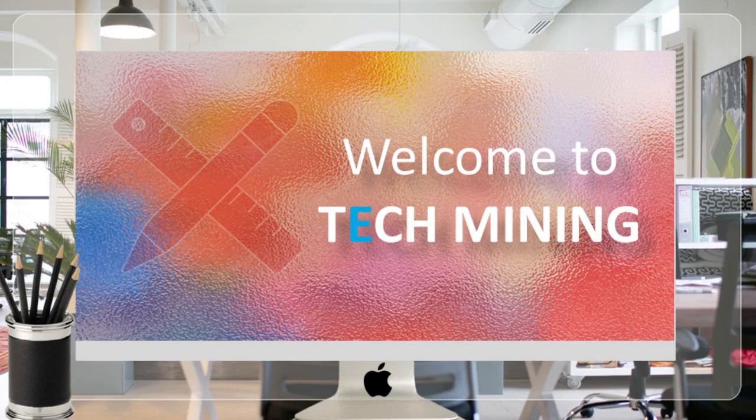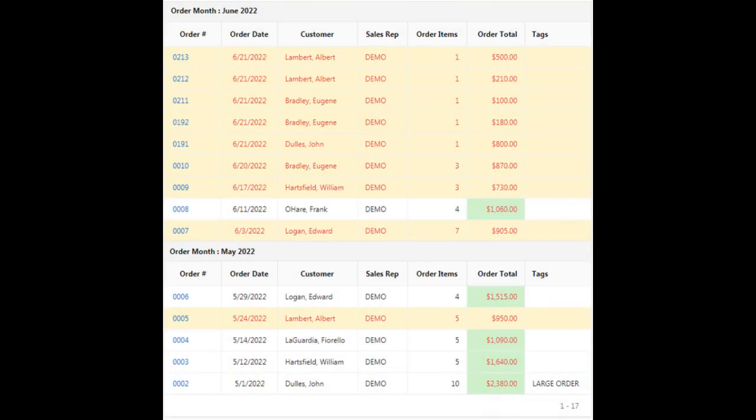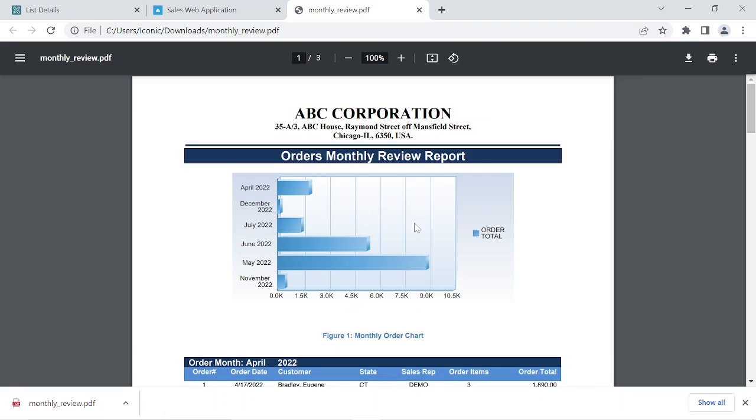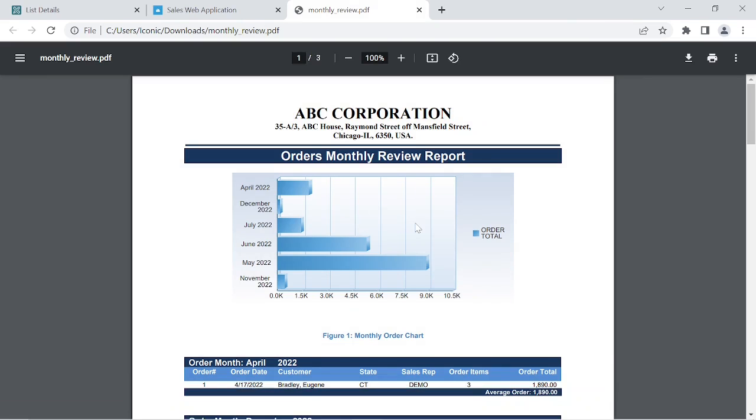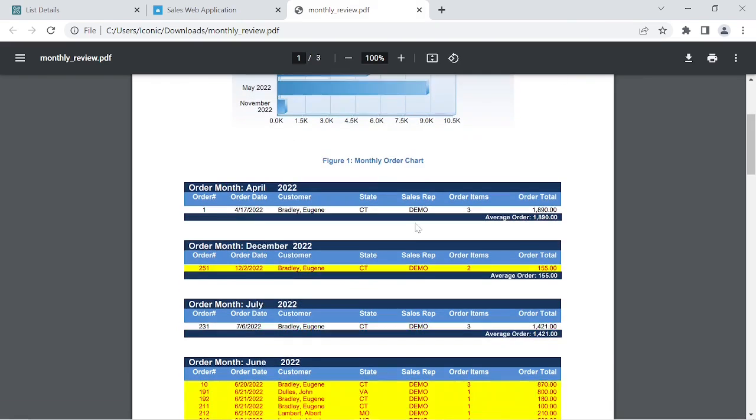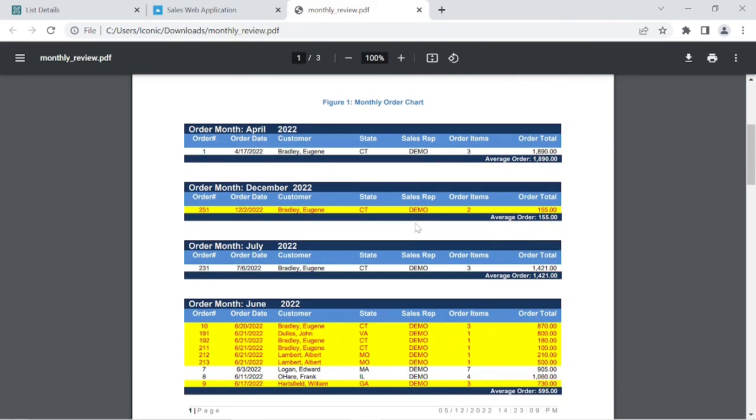A very warm welcome to Tech Mining. In a previous video we created an on-screen alternative report named Monthly Review to view details of monthly orders. In this video we will create a PDF version of that report.